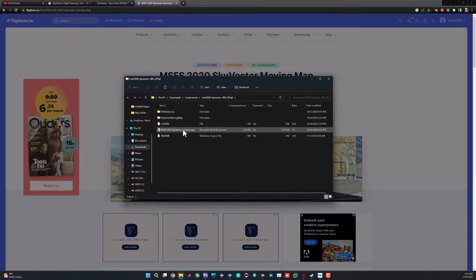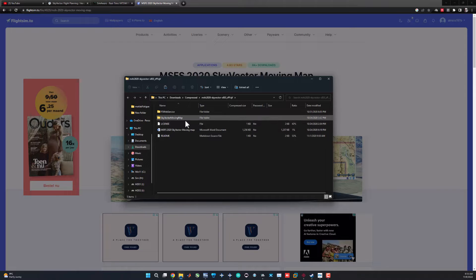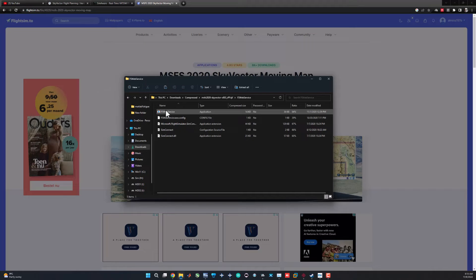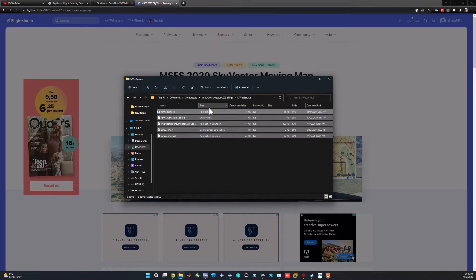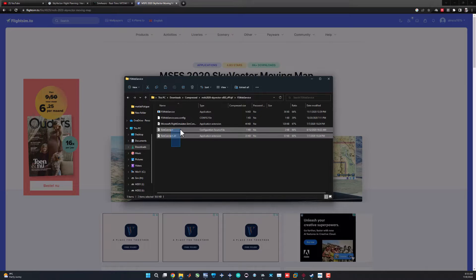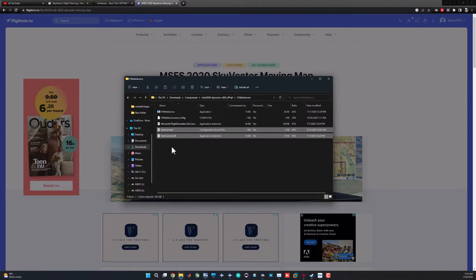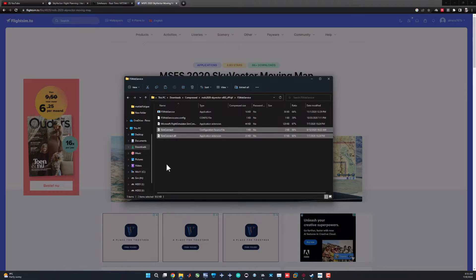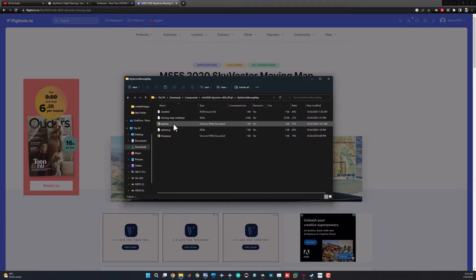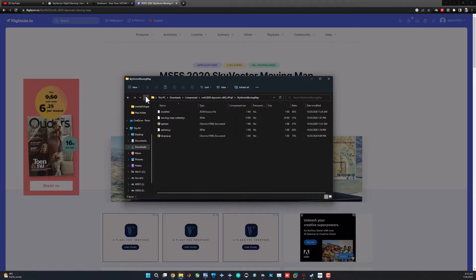After downloading you will find this folder. Let's open it. You will find some readme files here and you will basically find two folders. One of them is the Flight Simulator web service and another one is for SkyVector moving map Chrome extension. You need both of these.